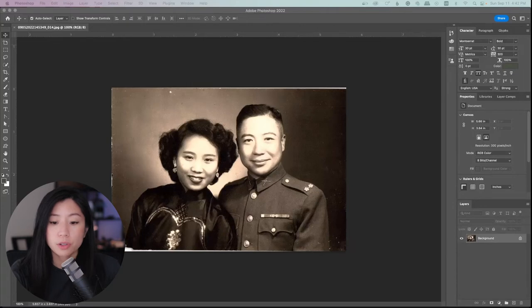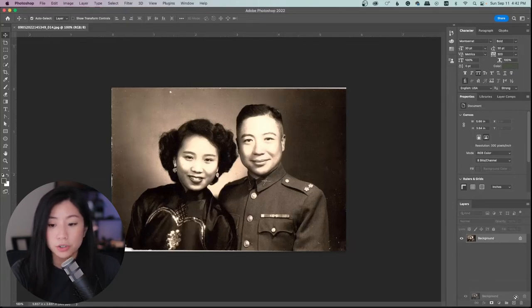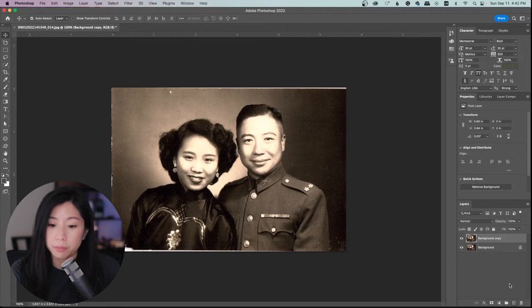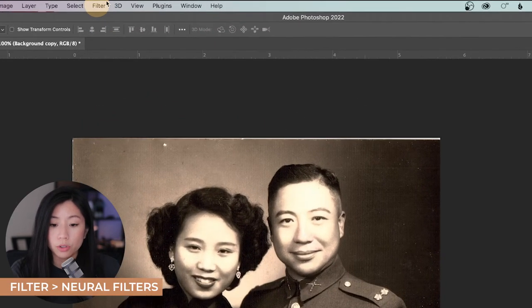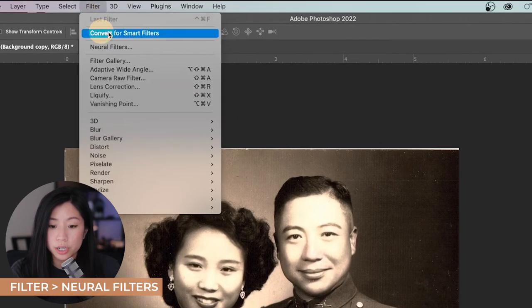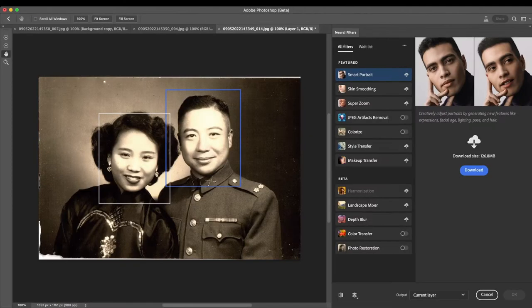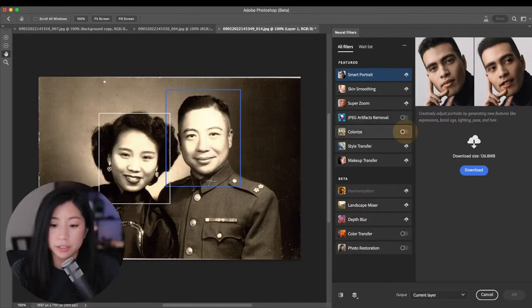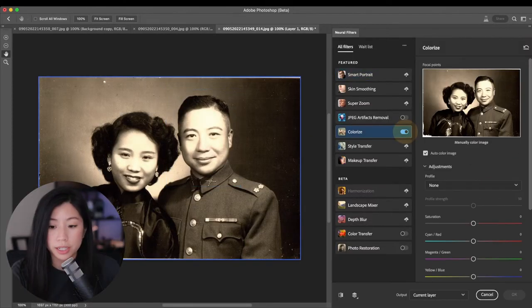Open the photo you want to restore in Photoshop. Make a duplicate layer so you have an original copy. Go to Filter, then Neural Filter, and activate Colorize.